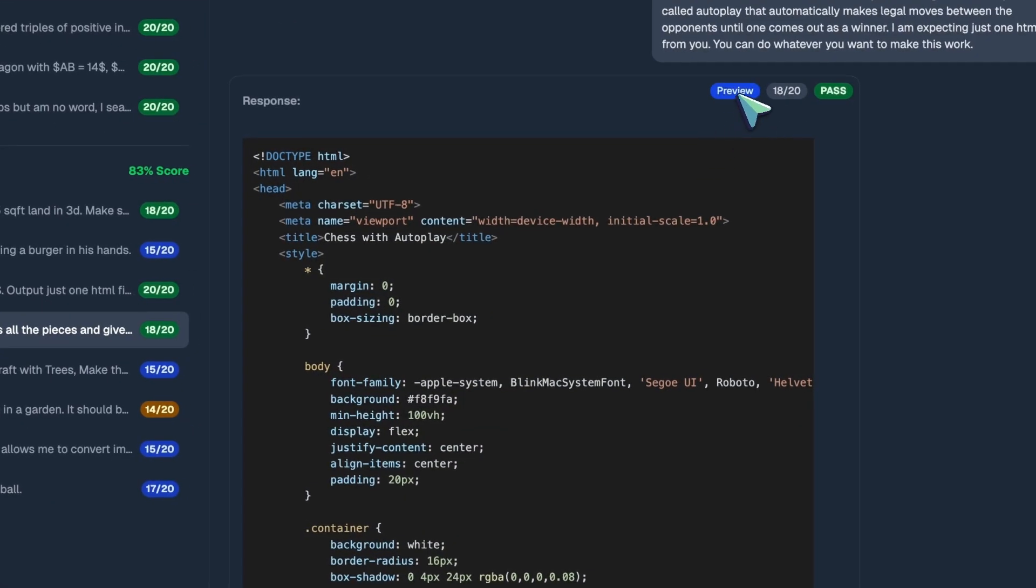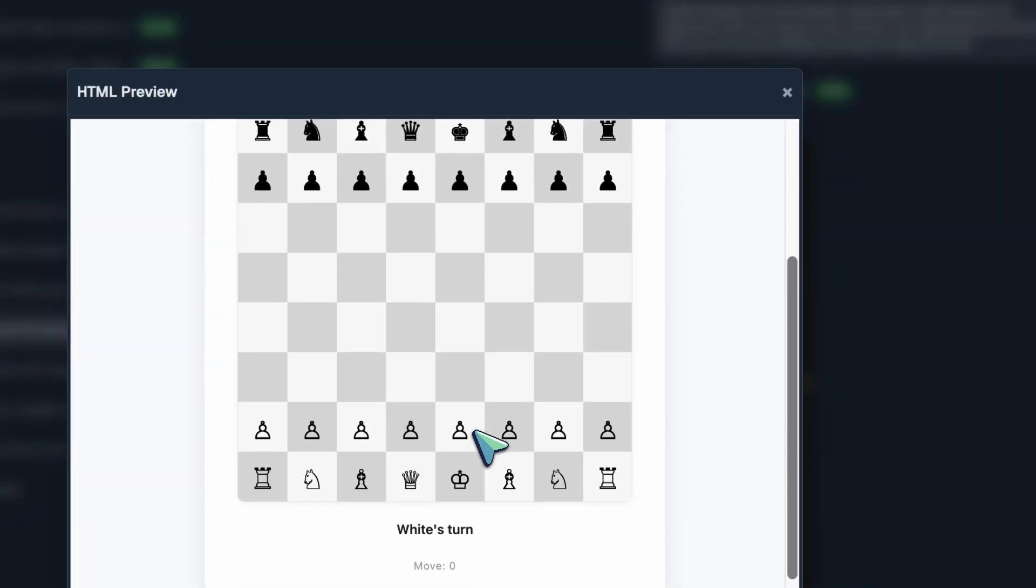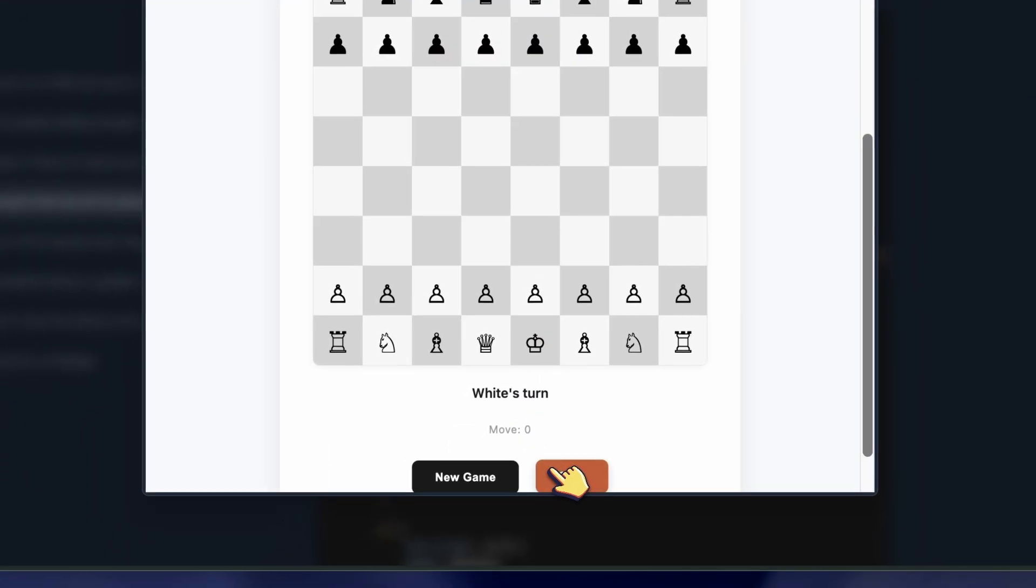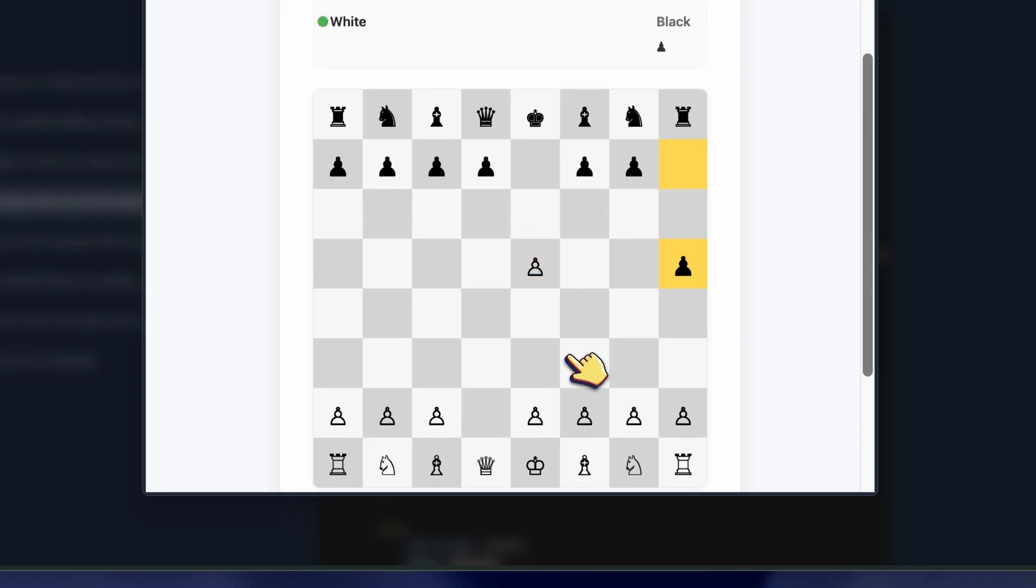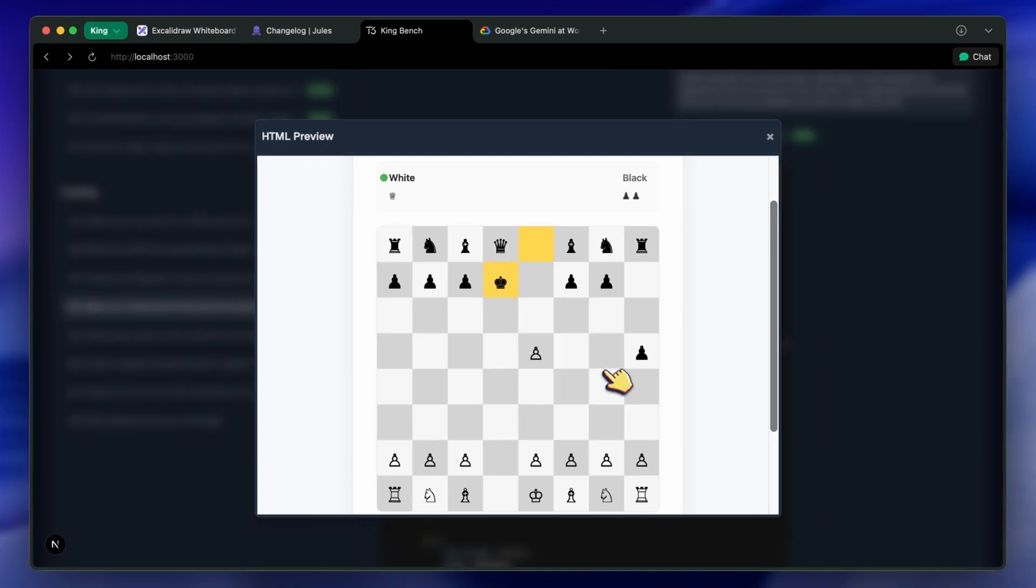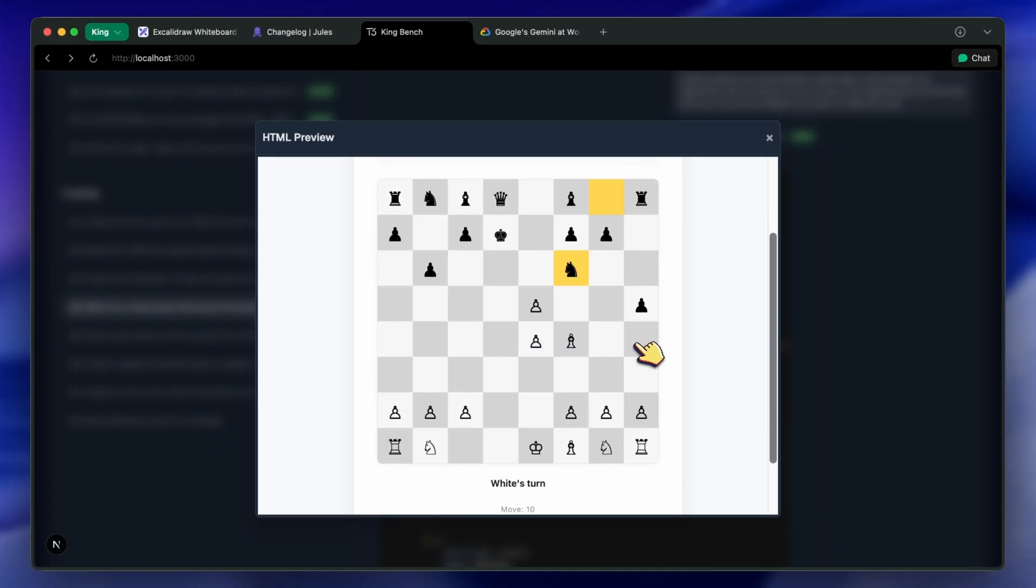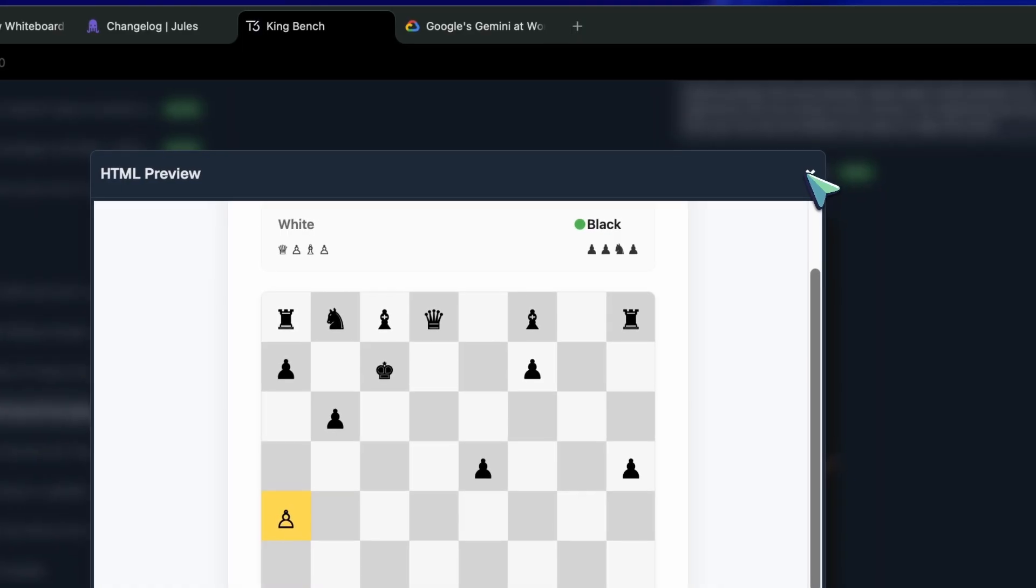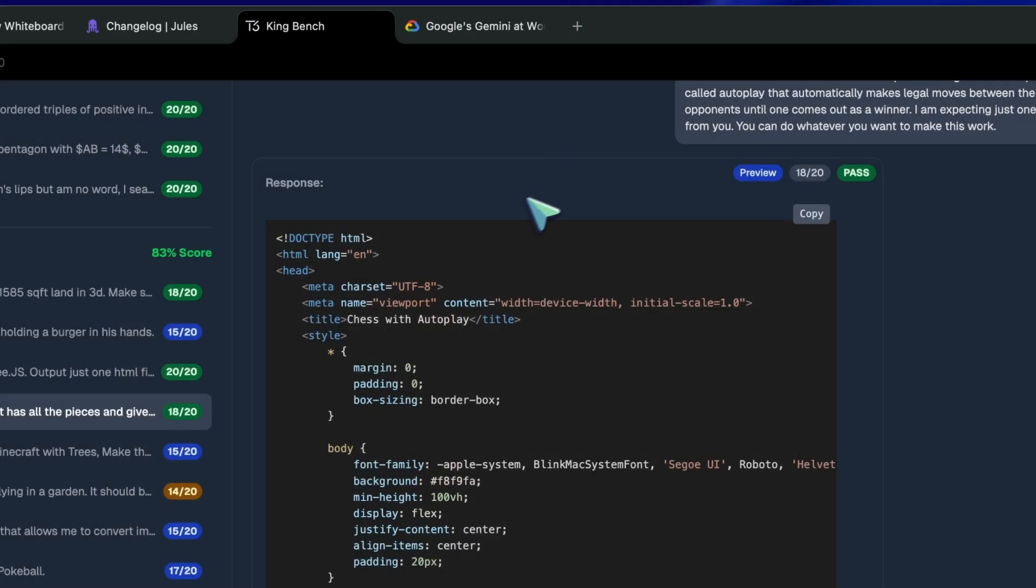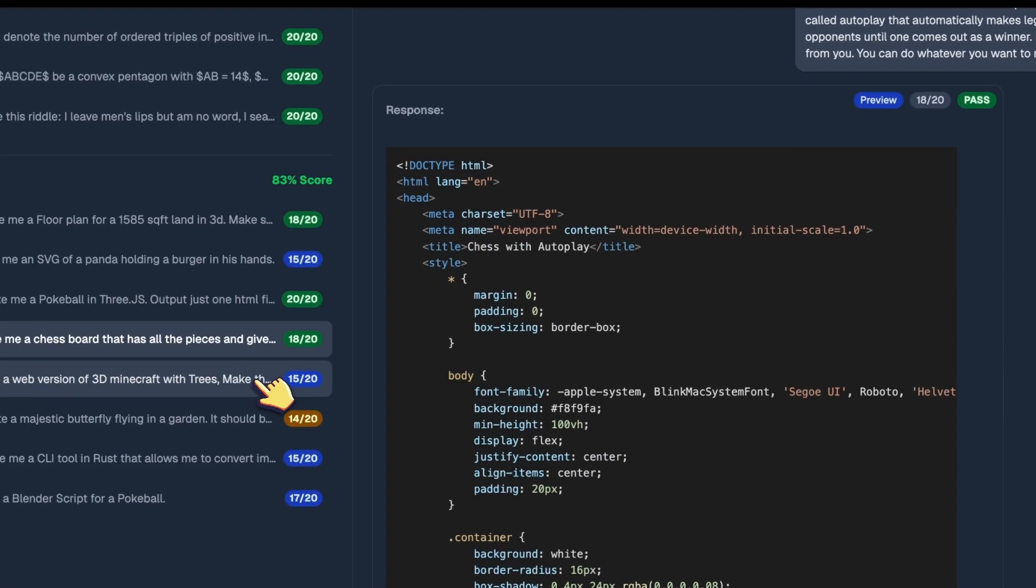So yeah, I think that if the model is good, then it can be a real banger for sure, because the tooling around it is already built, and they just need to make sure that the model is of high quality, and they can fine-tune the models on their tools as well.